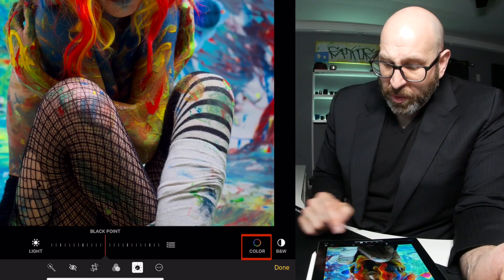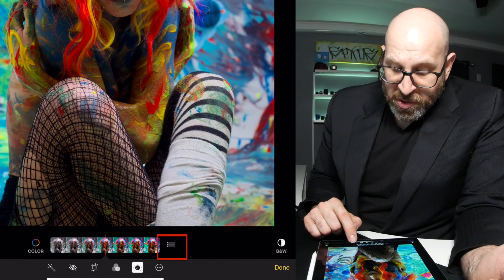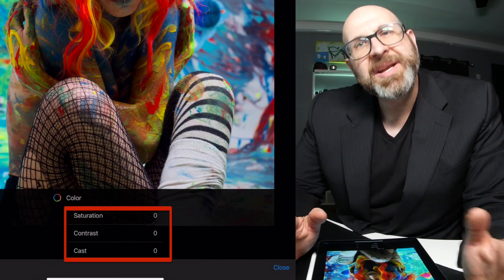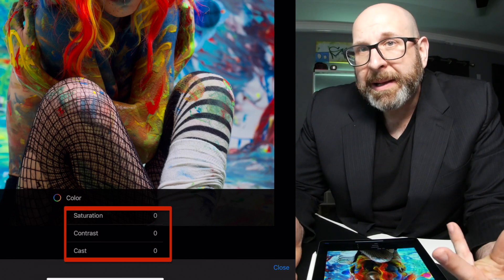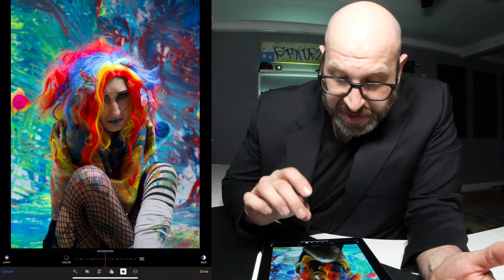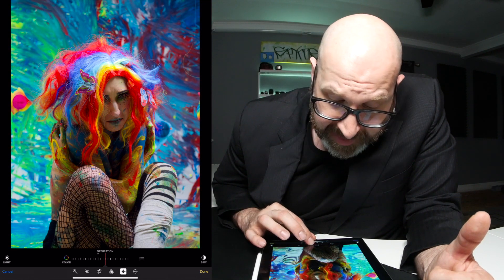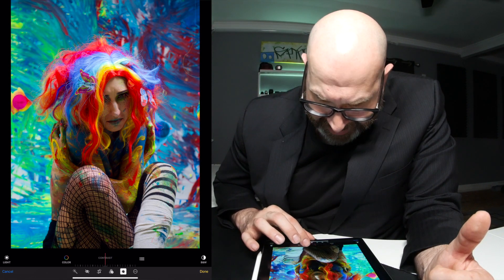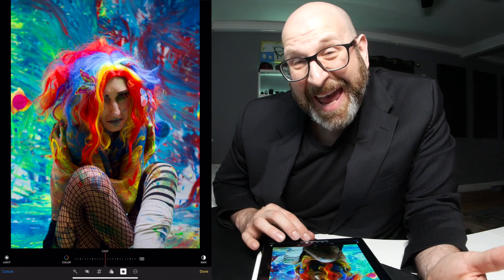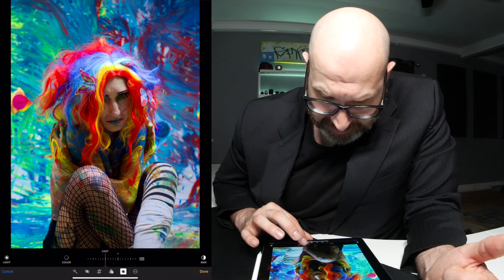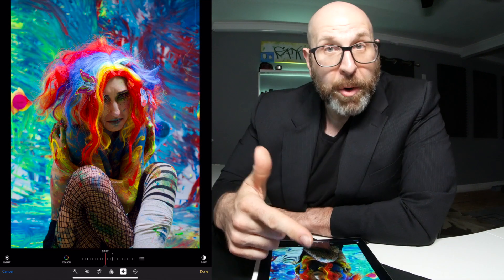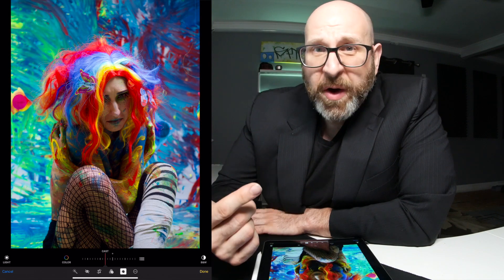Now I want to adjust the color, so I'll tap the Color icon. There's a new set of tools under the hamburger menu: Saturation, Contrast, and Cast. Clearly not as extensive as Lightroom, but still really good. I'll increase the saturation — not too far, that looks pretty good. The contrast under Colors is interesting; I'll increase that a little bit. The Cast tool is quite literally like a white balance, so I'll set it right there. Just like that, I've edited my raw file using the Photos app.